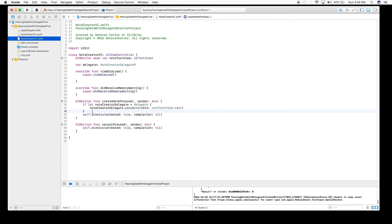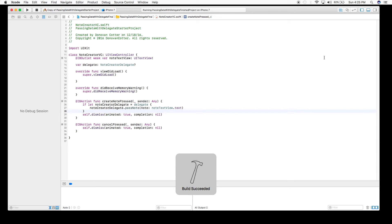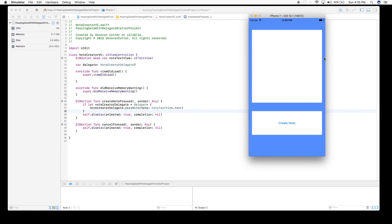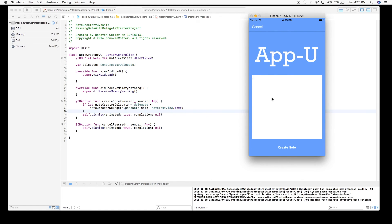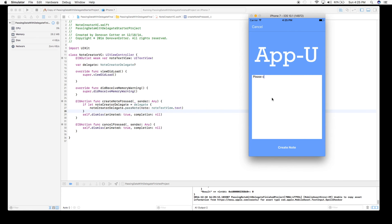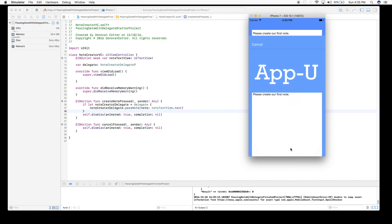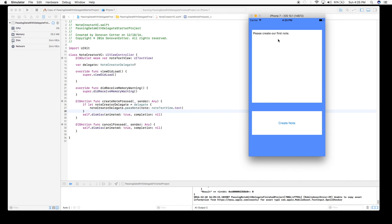Everything should be working now, so let's give it a run. The screen comes up blank. We hit Create Note and type 'Please create our first note', then hit Create Note. The text is passed back and displayed in the first view — it works perfectly.